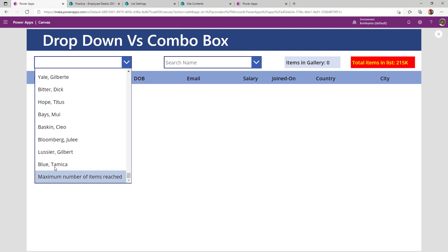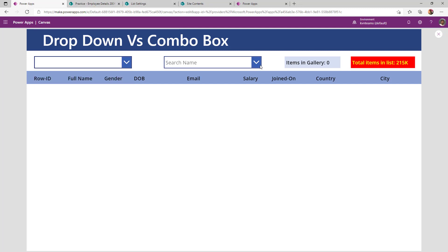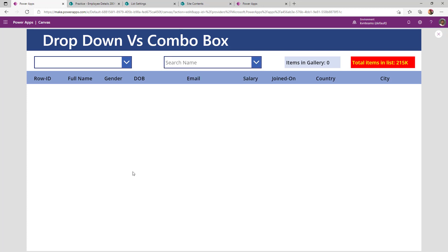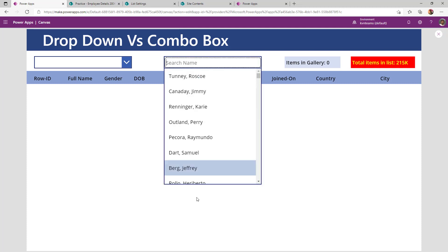When I look at my SharePoint list, blue Tamika is my 500th row, whereas Lindgren Frederick is 1000th row. So when you are operating with large data set and you are intended to show as part of a dropdown for a user to select, never use a dropdown, always go with a combo box.